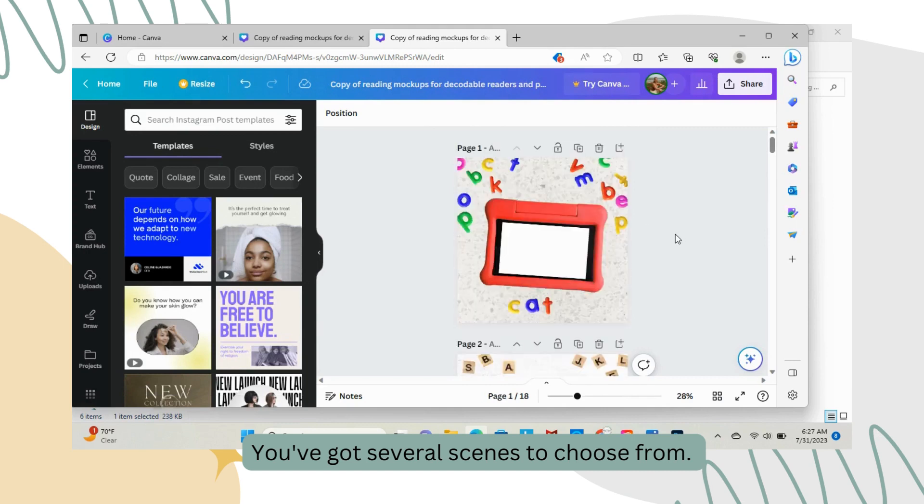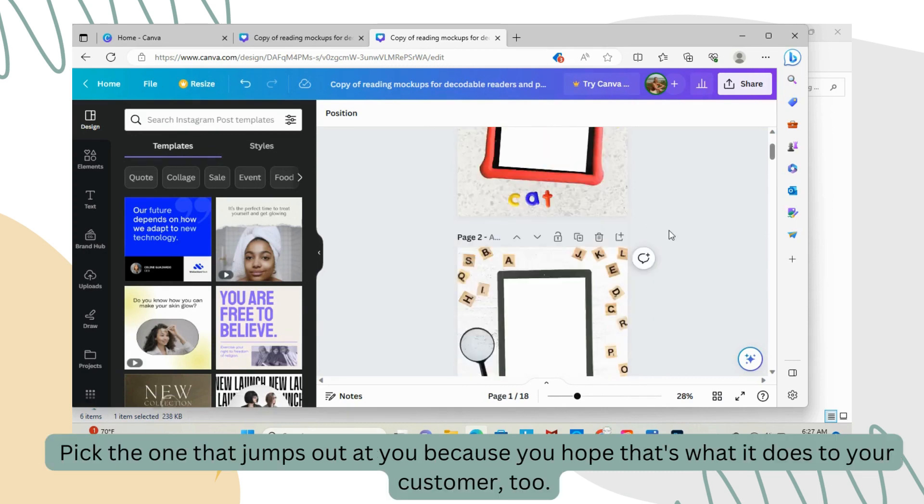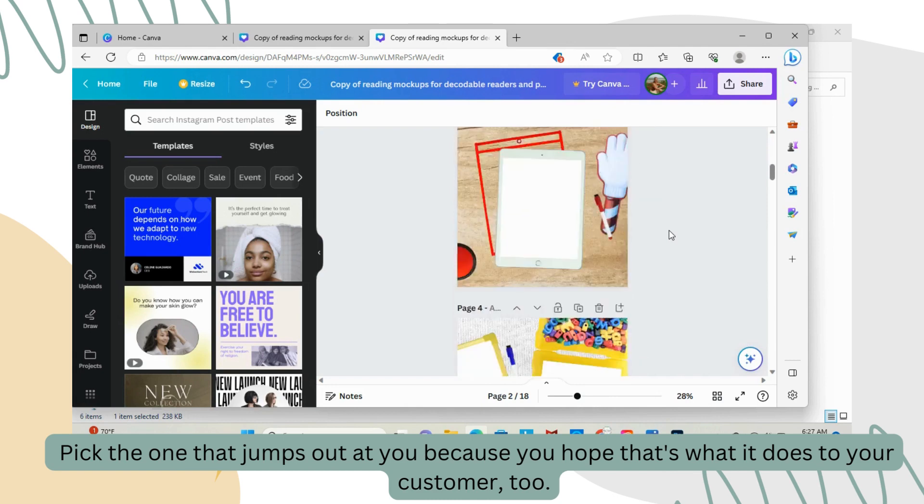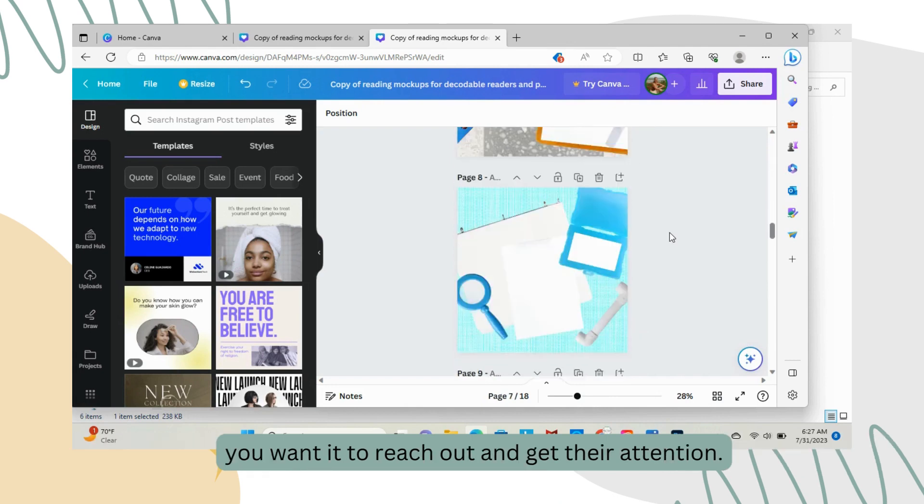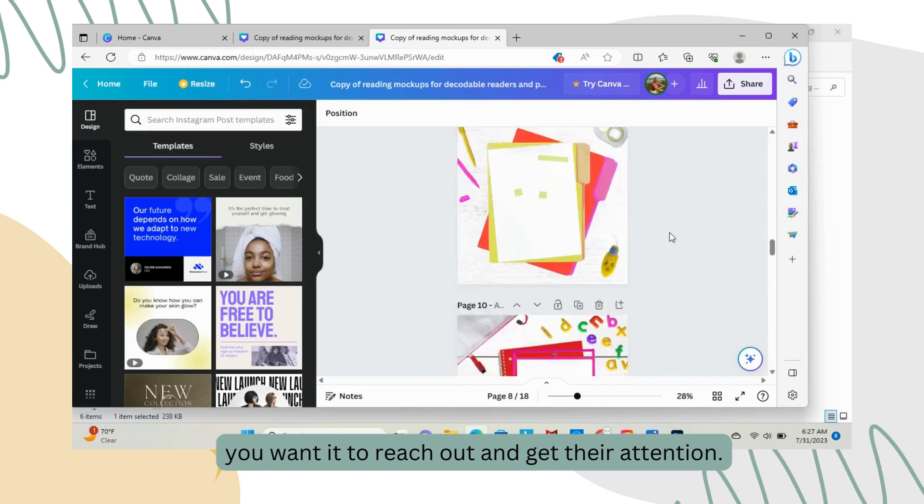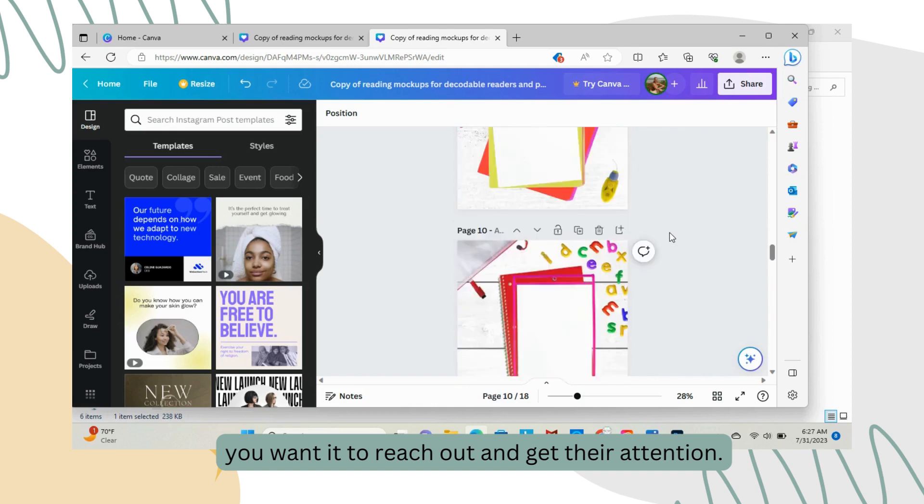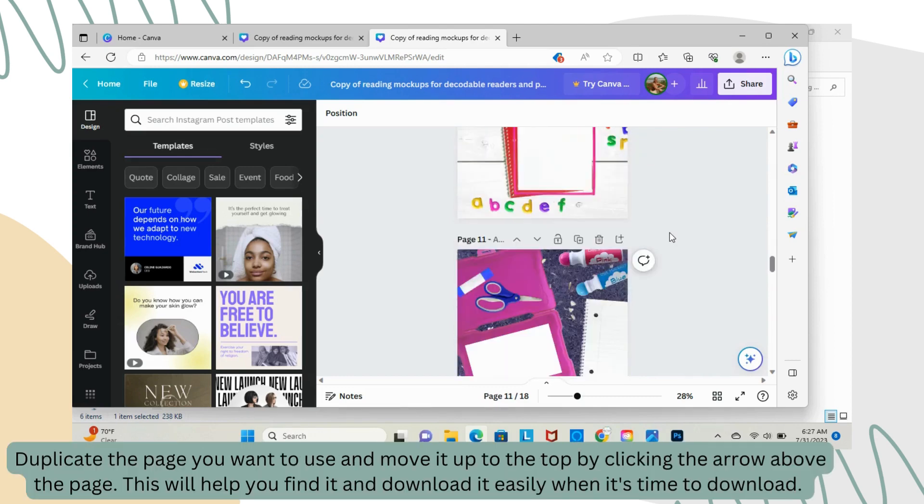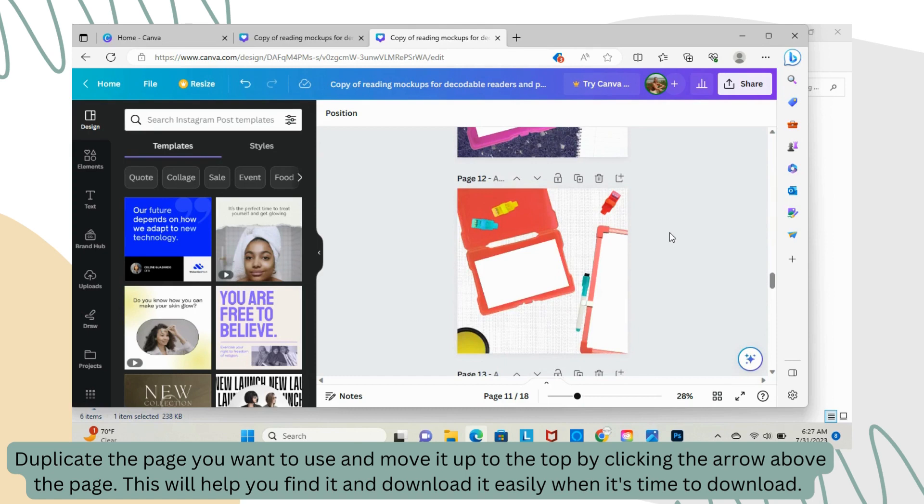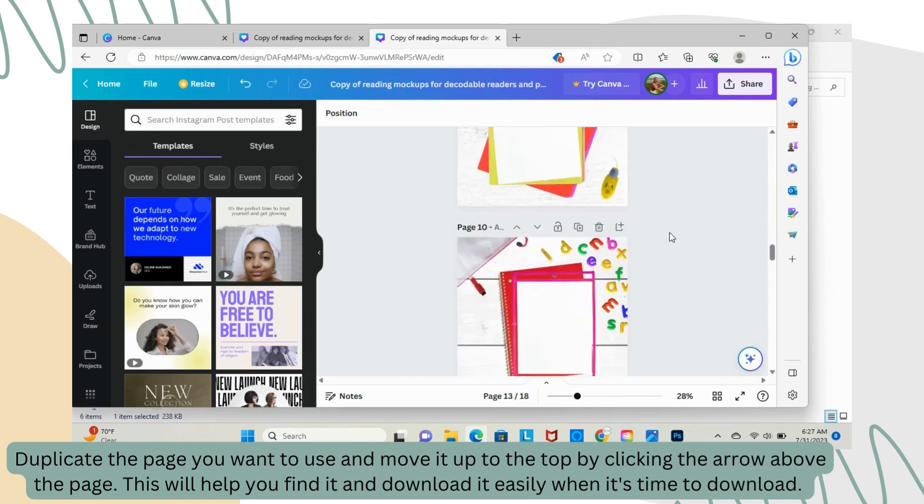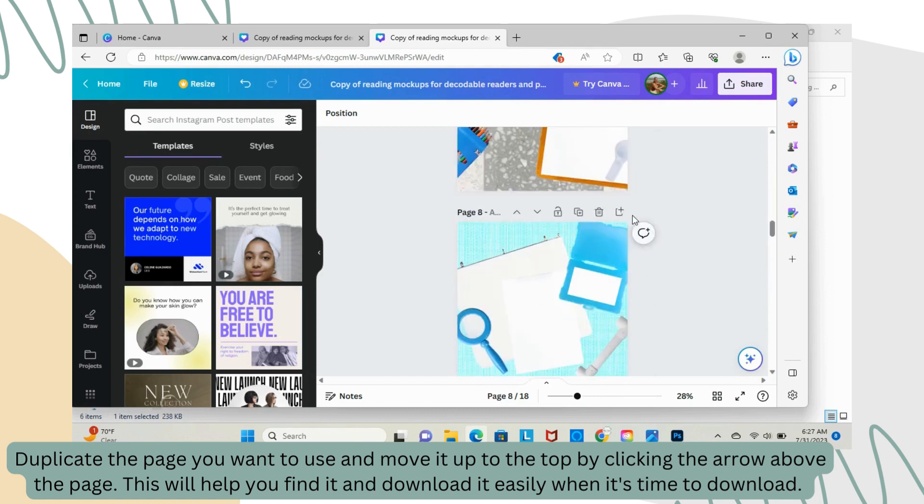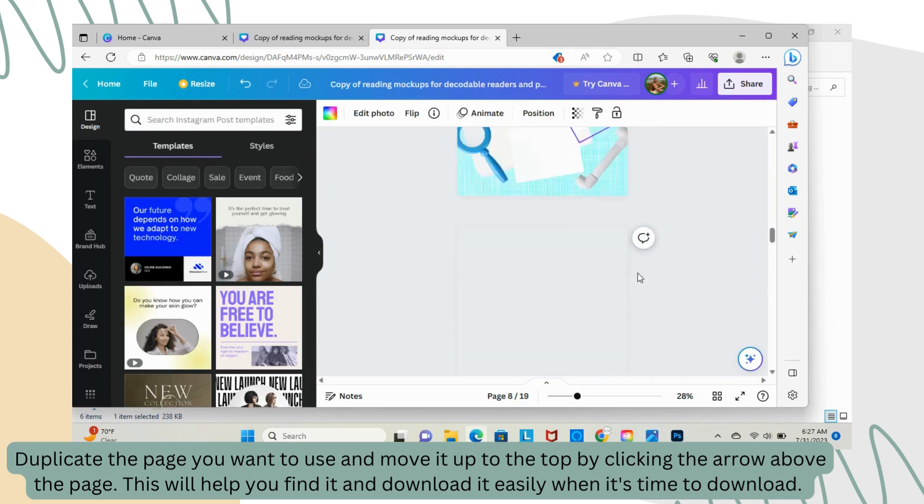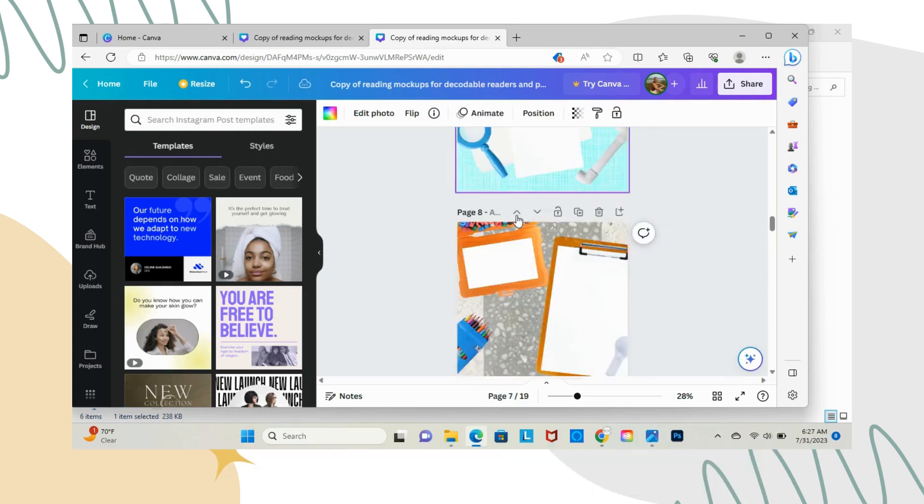You've got several scenes to choose from. Pick the one that jumps out at you because you hope that's what it does for your customer too. You want it to reach out and get their attention. Duplicate the page you want to use and move it up to the top by clicking the arrow above the page. This will help you find it and download it easily when it's time to download.